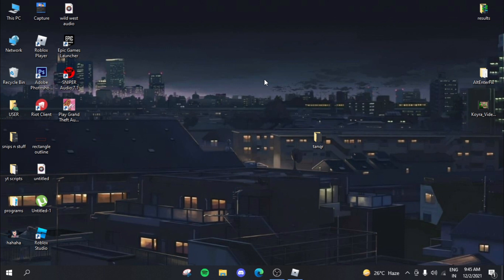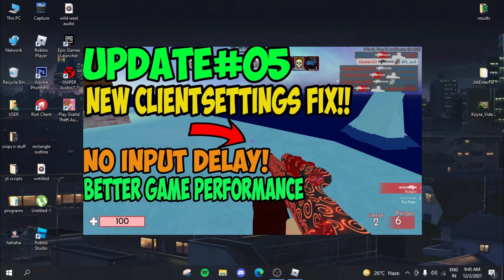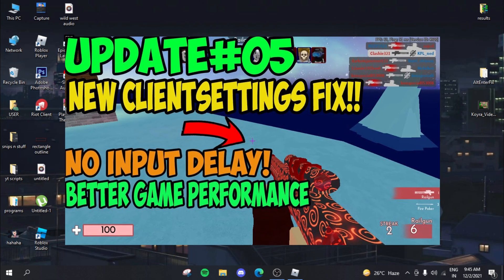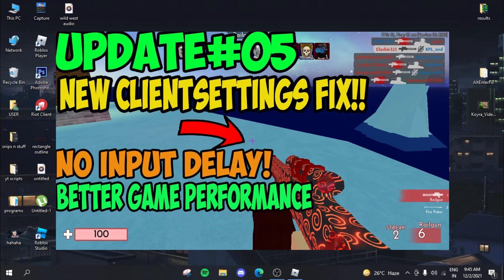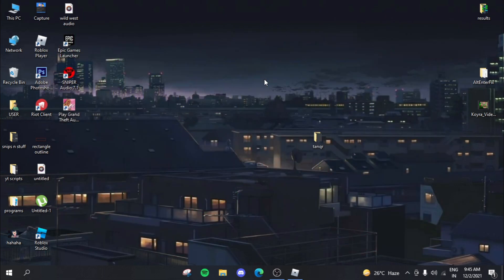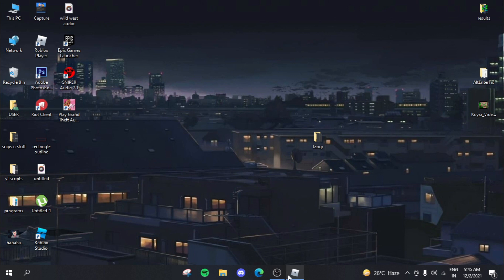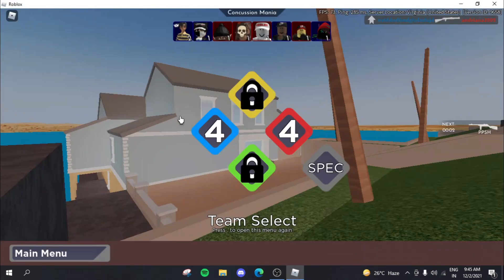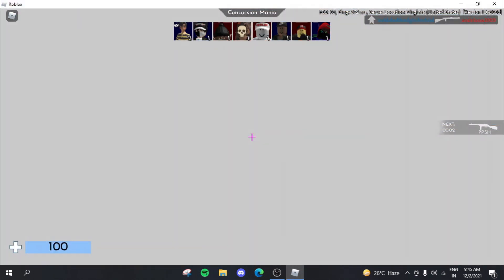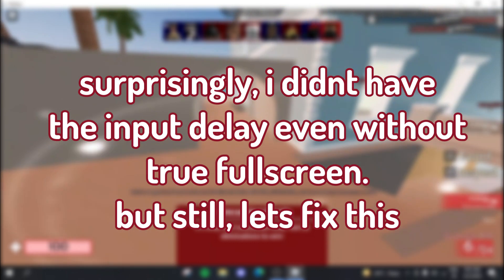I actually made a previous video on how to fix this issue, but some of you guys might not get it because it's a really simple process but kind of complicated to understand. So I realized that making this video would be beneficial for everyone. As you can see, if we log into Roblox now, you can see that I do not have the input lag.